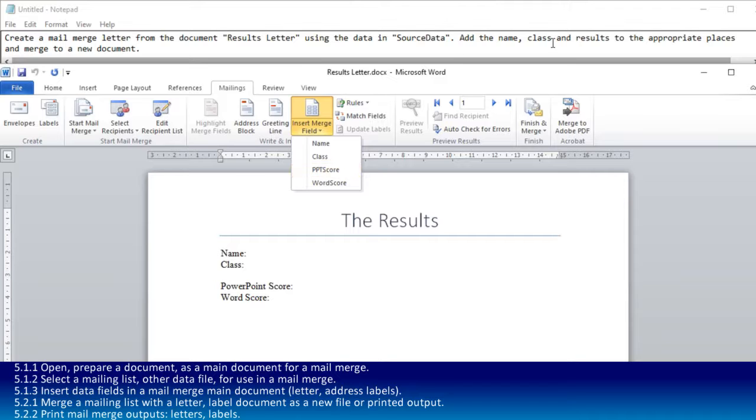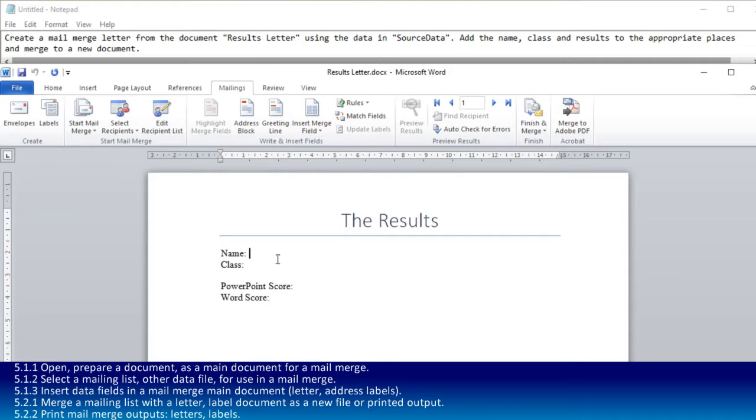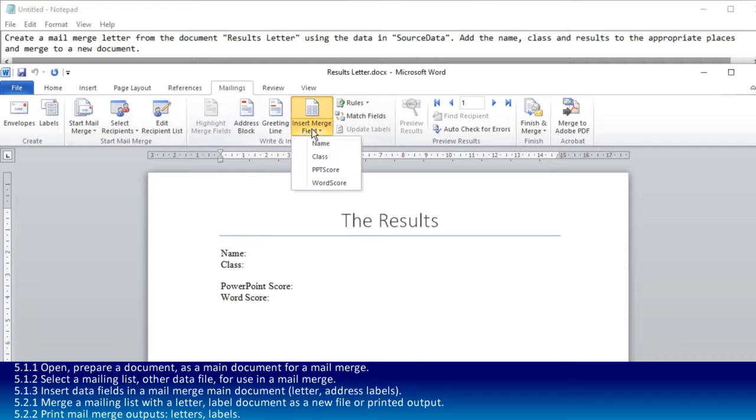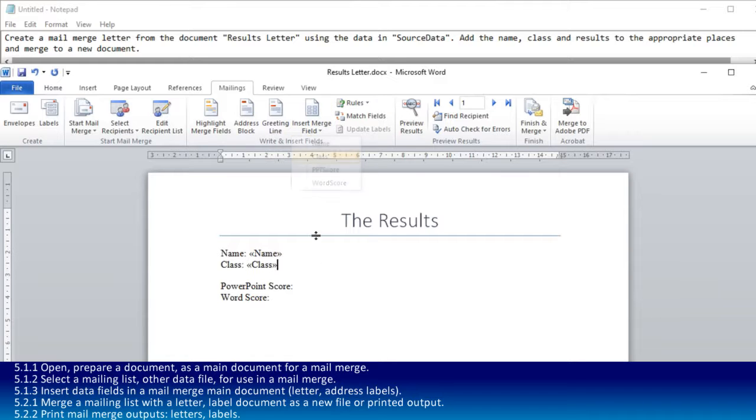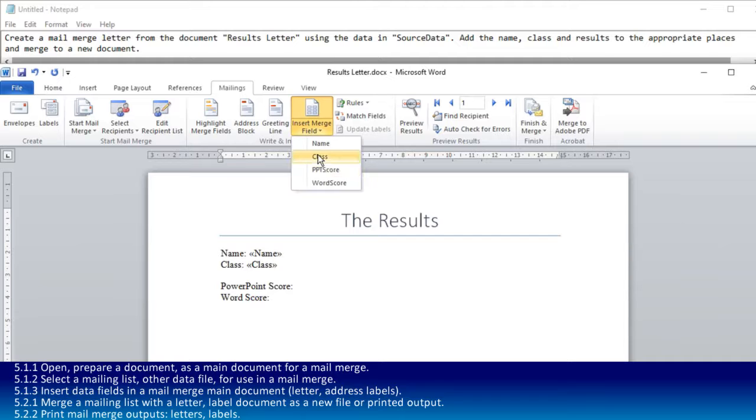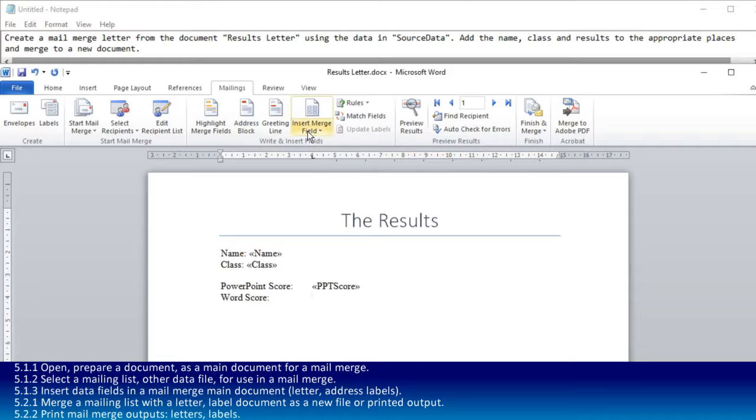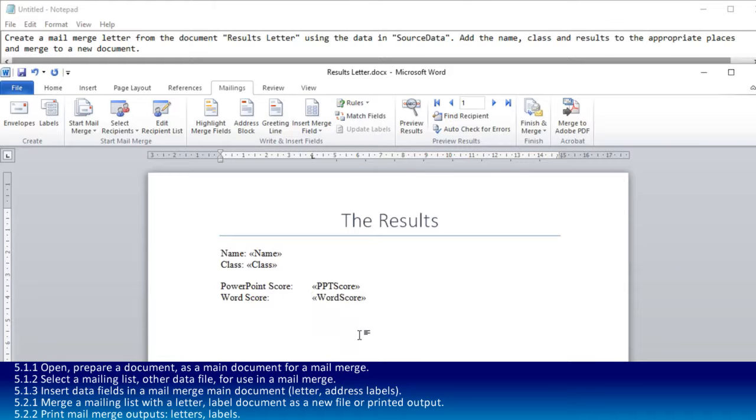It says to put them in the appropriate places. I think in the exam, you'd be told more precisely where to put them. For the name here, we go to insert merge field and select name, and it pops it in there. Then we add class, PowerPoint, and Word in their appropriate places.